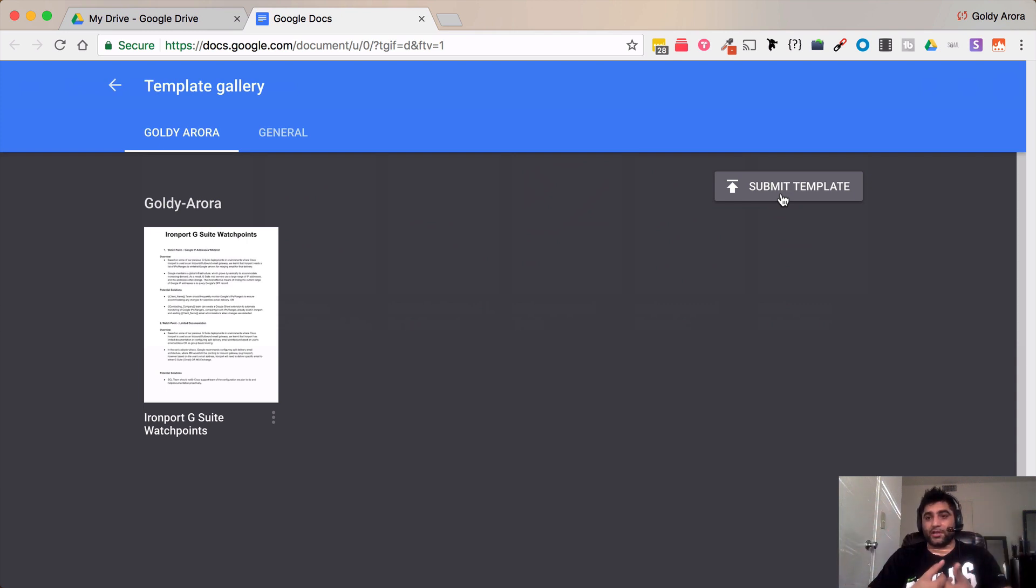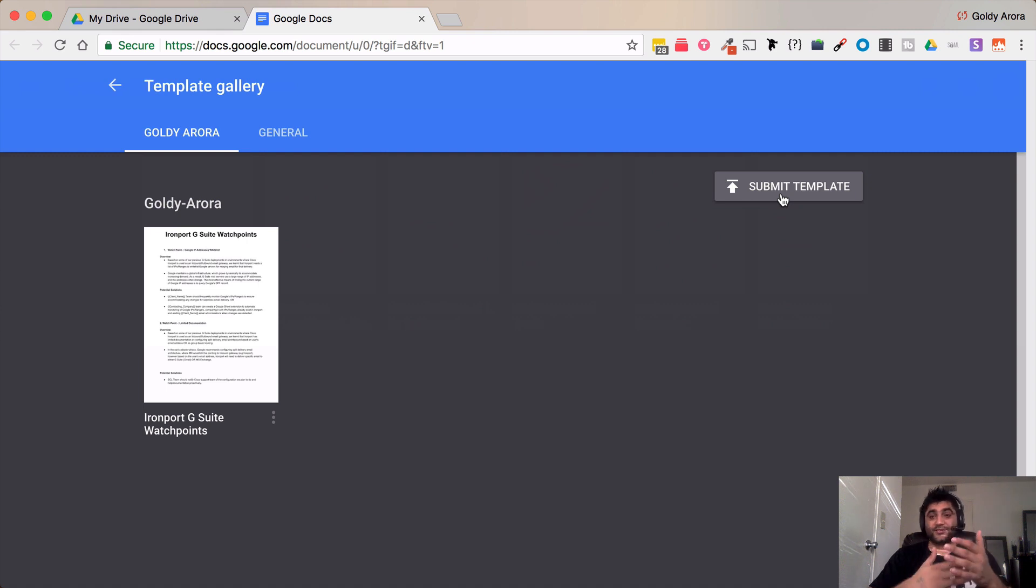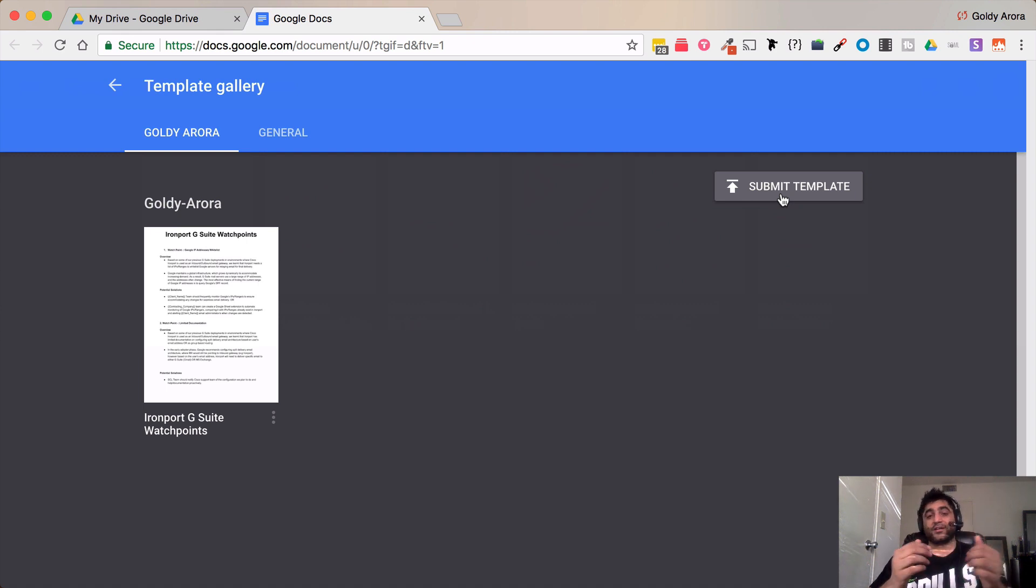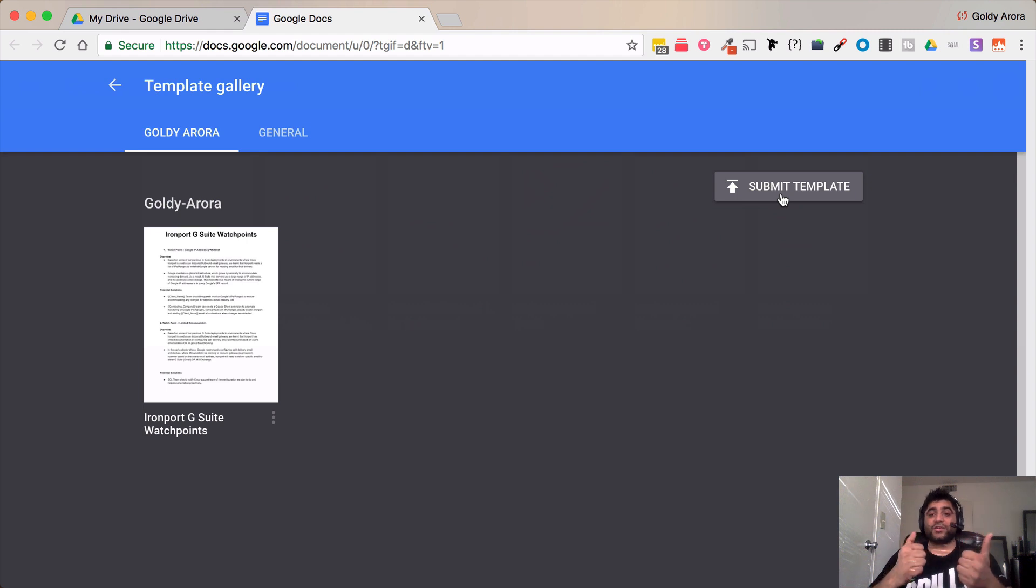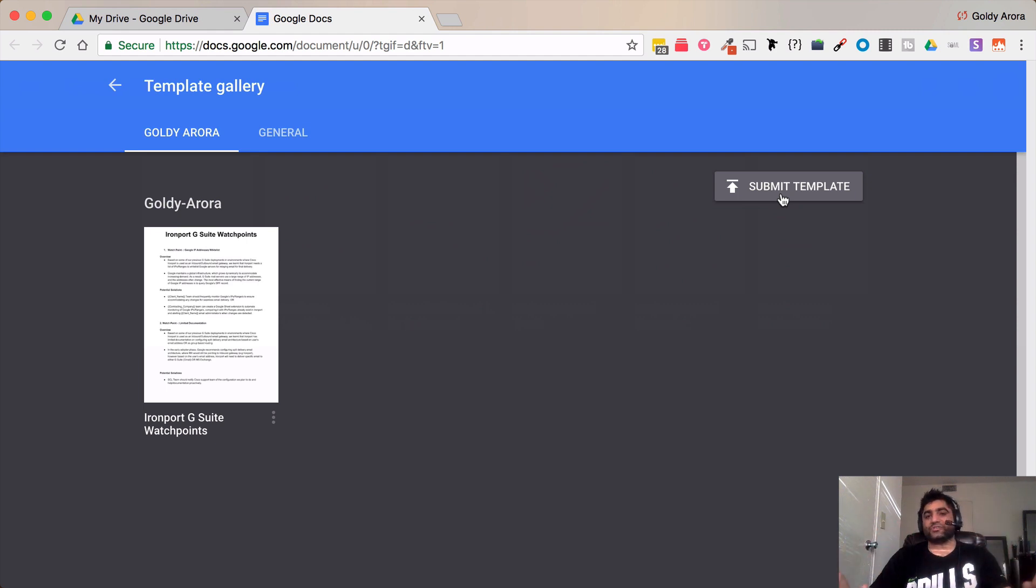However in case if you are using G Suite business edition or enterprise edition then you should be able to define who can submit those templates and I'll show you that in a minute.